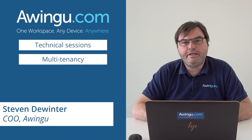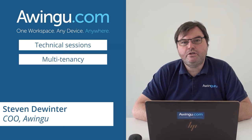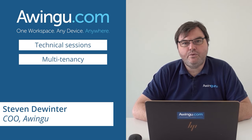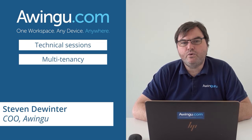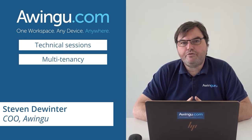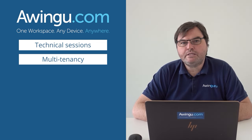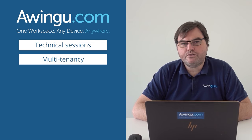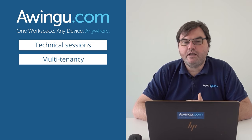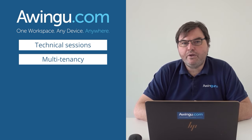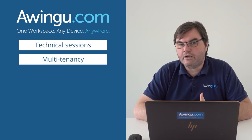In this video I will explain to you how multi-tenancy works in Awingu. First thing you need to know is that Awingu is fully multi-tenant, so that means that on a single Awingu appliance or on an Awingu cluster you can create different environments.